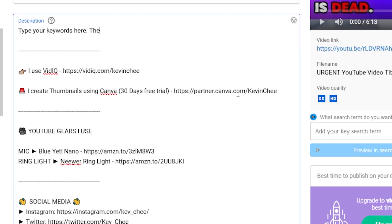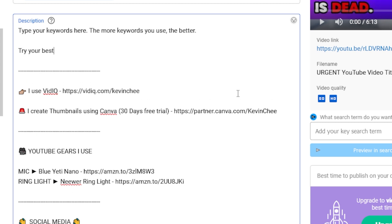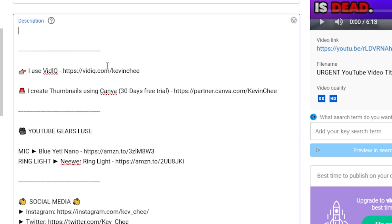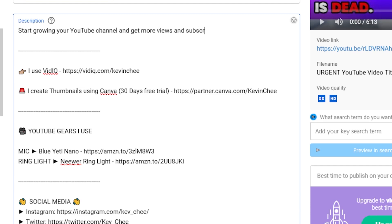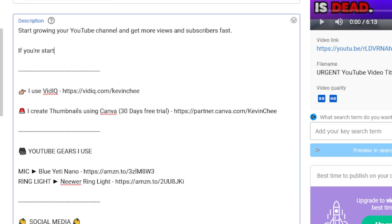The description is the place for you to be as descriptive as possible on your video. You can type as many or as few words as you want, but this is definitely a place the AI will look at. I tend to write about 5 to 10 sentences, each of them containing important keywords. I think what's more important here is to make it relatable and meaningful rather than keyword stuffing.